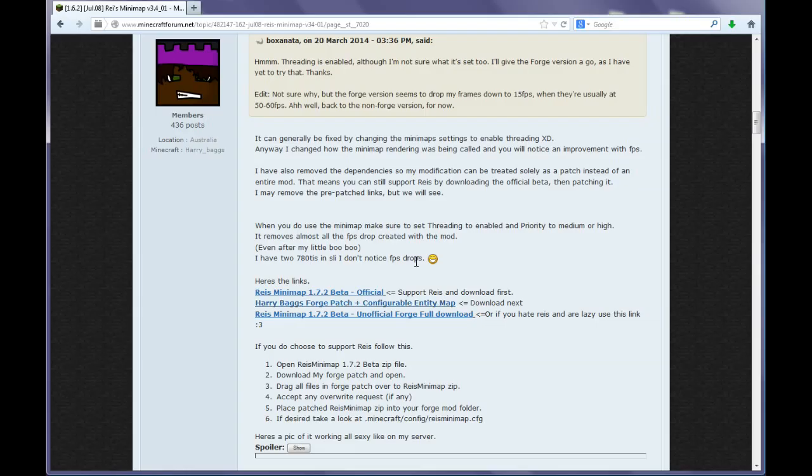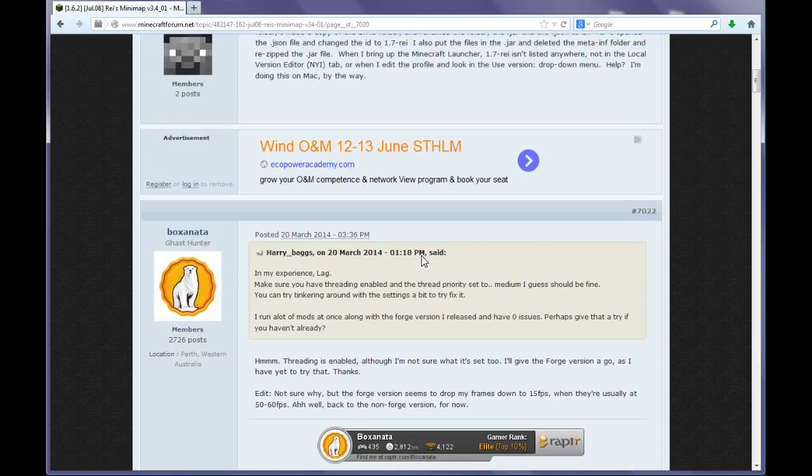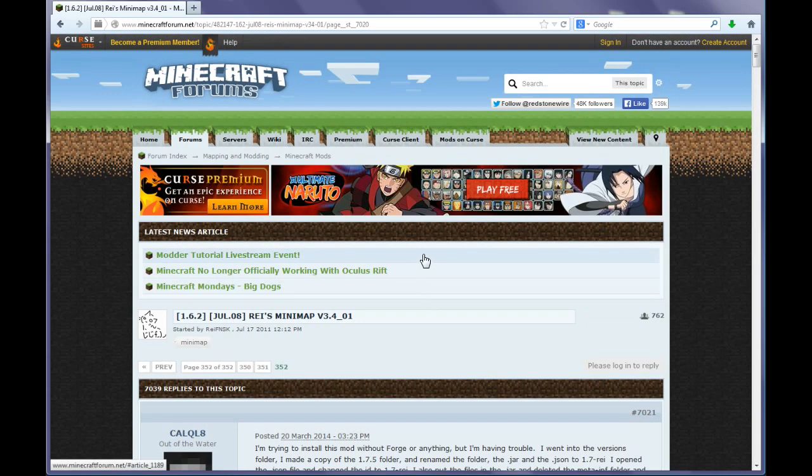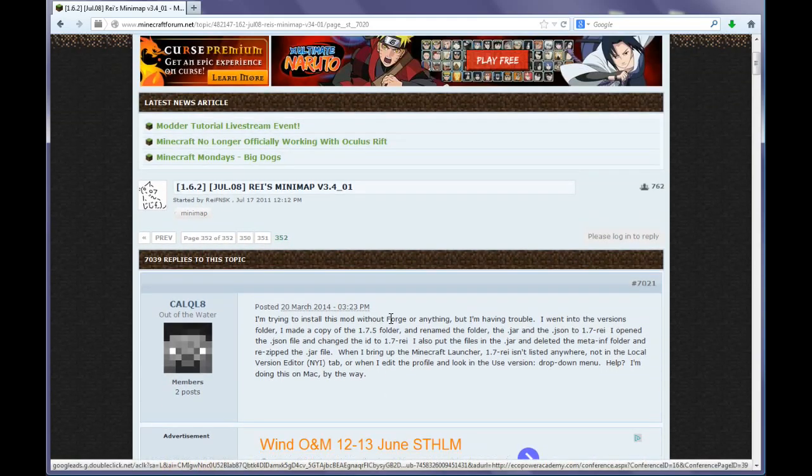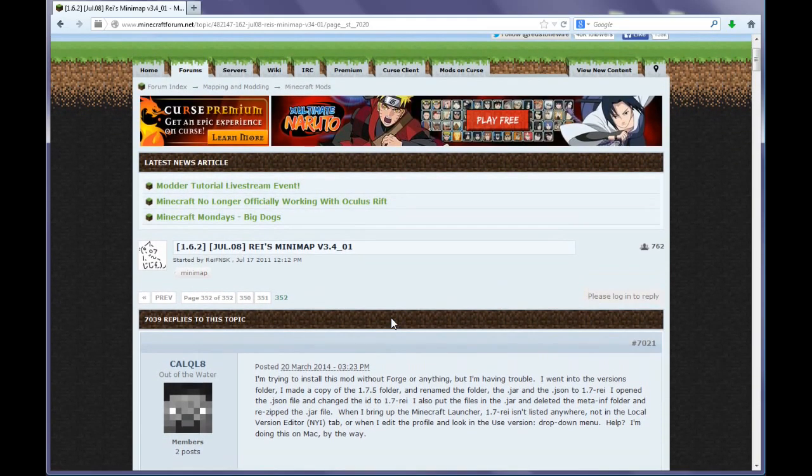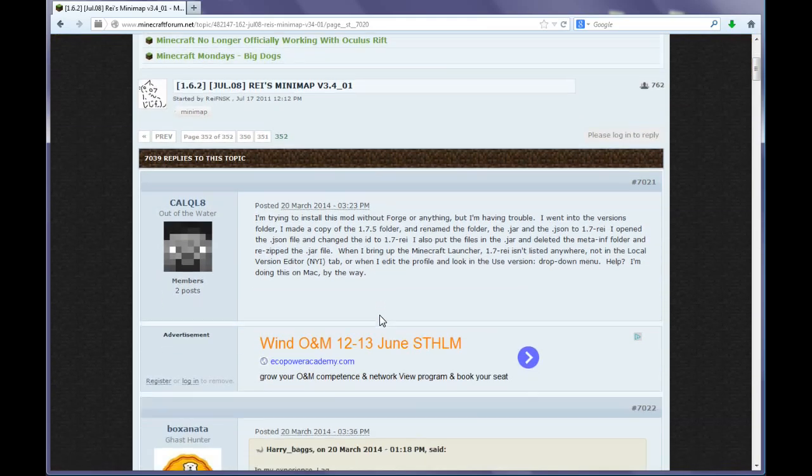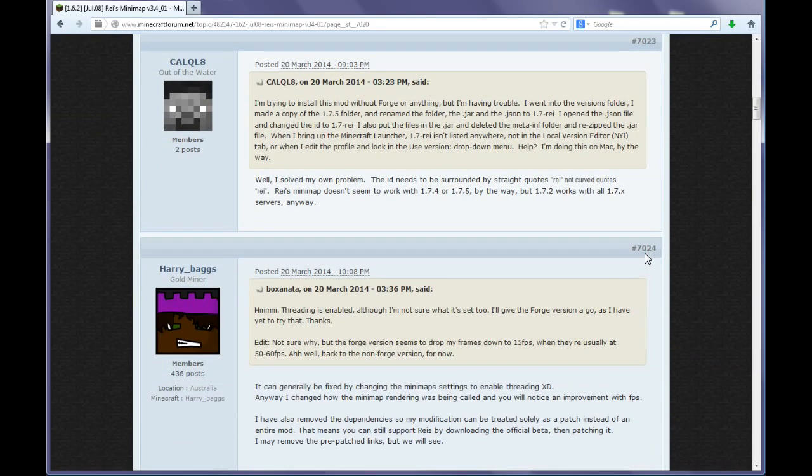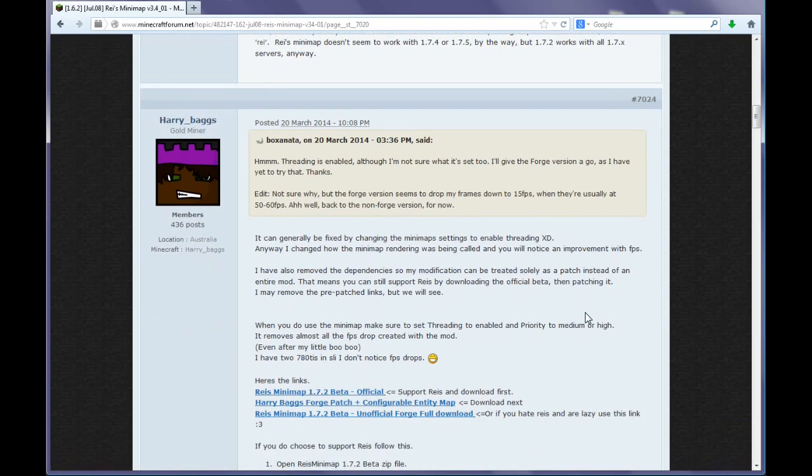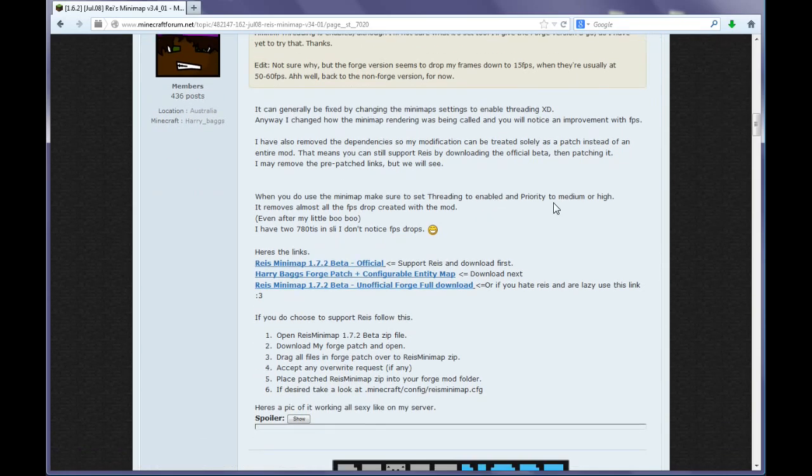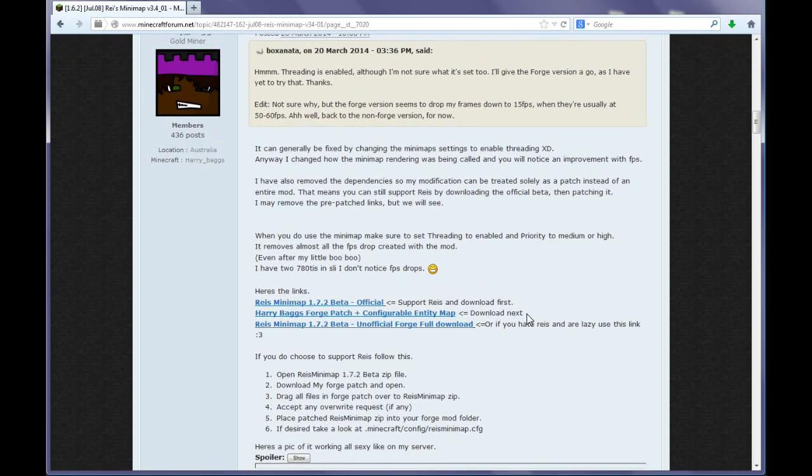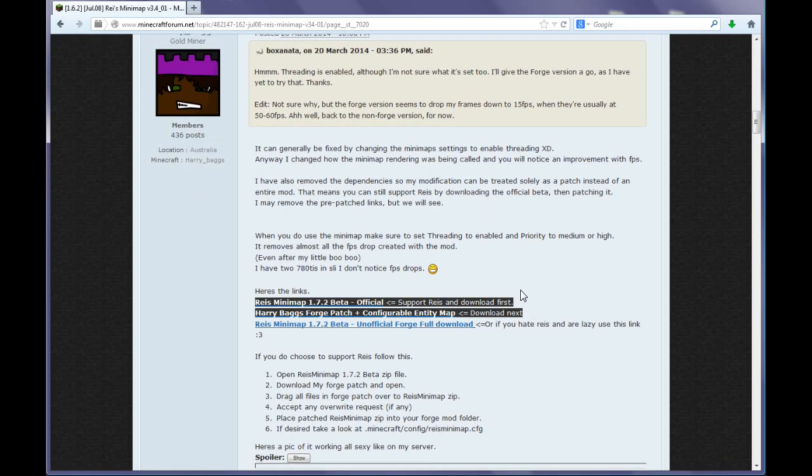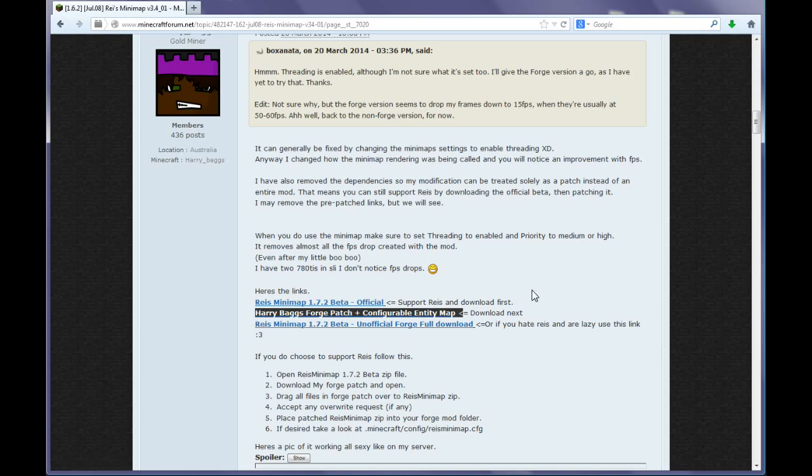We're going to get to the Minecraft forums Ray's Minimap thread. And then we'd want to get to the post number 7024, which is a post by Harry Bux. And here we need to download two of the files, that is Ray's Minimap by Ray FN SK and then Harry's Forge patch.